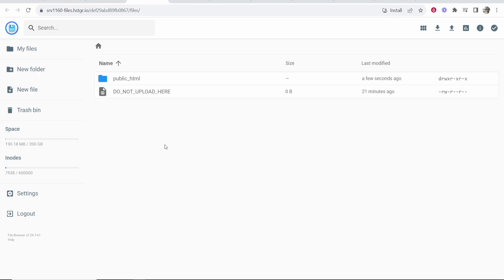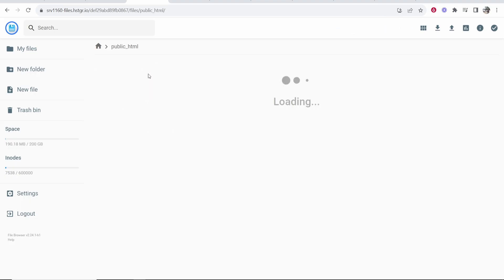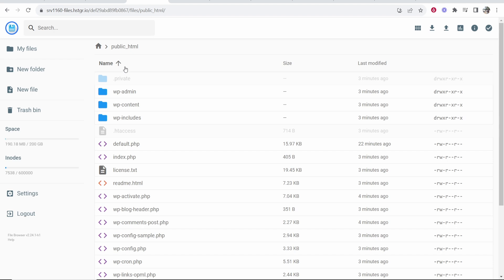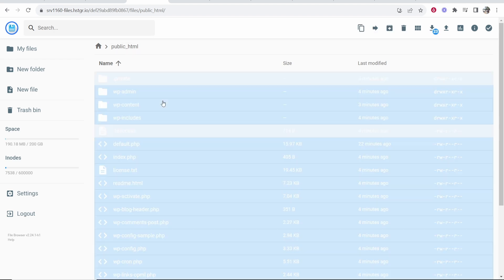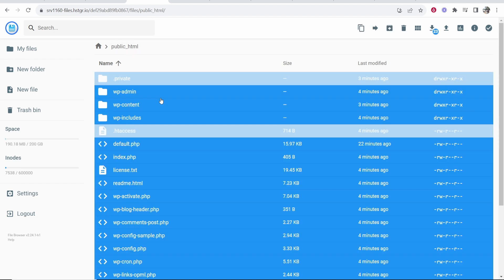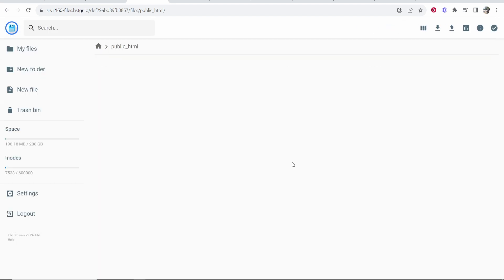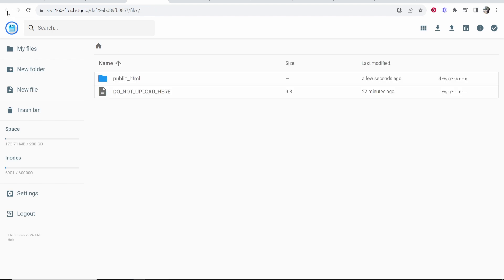That's going to open up all of these files and you want to click on the public file and then you need to highlight all of this. So click control A and that will highlight all of it. Then go to the bin, click delete, and then click delete again. Now, once you've done that, you can then go back and go back again.